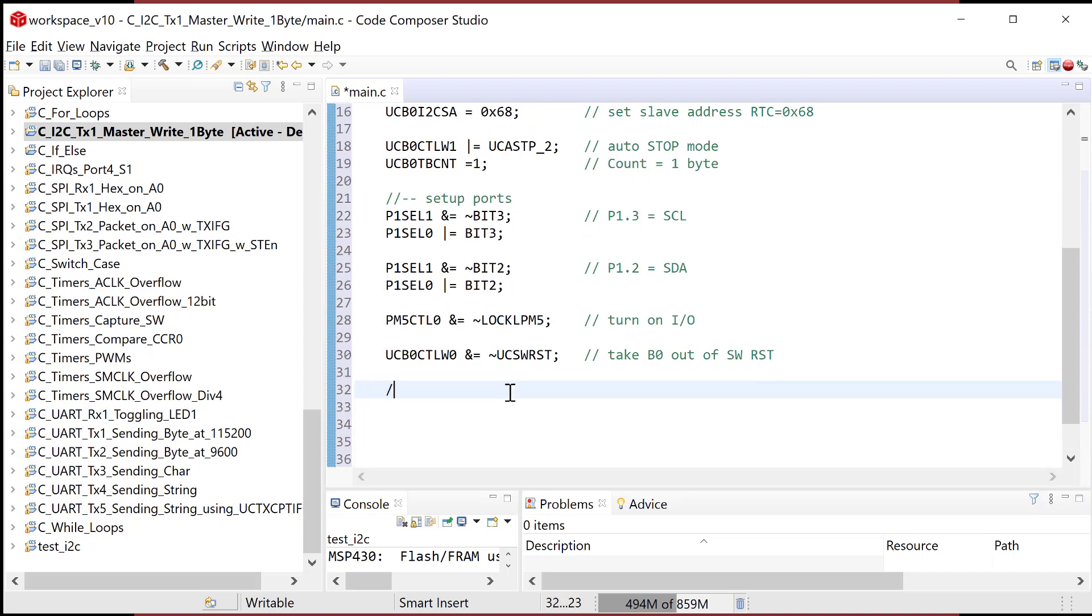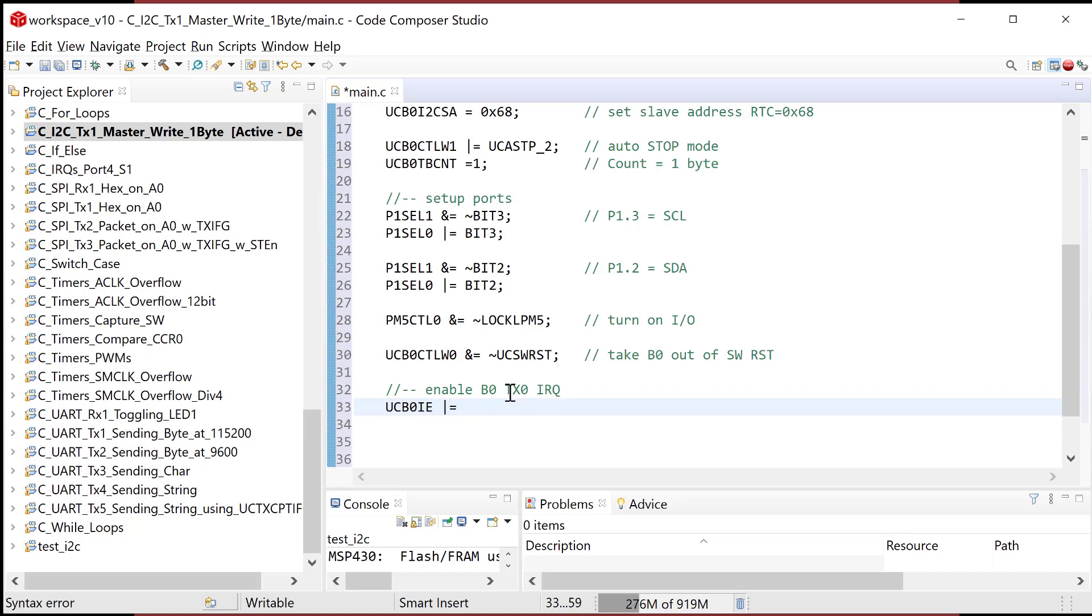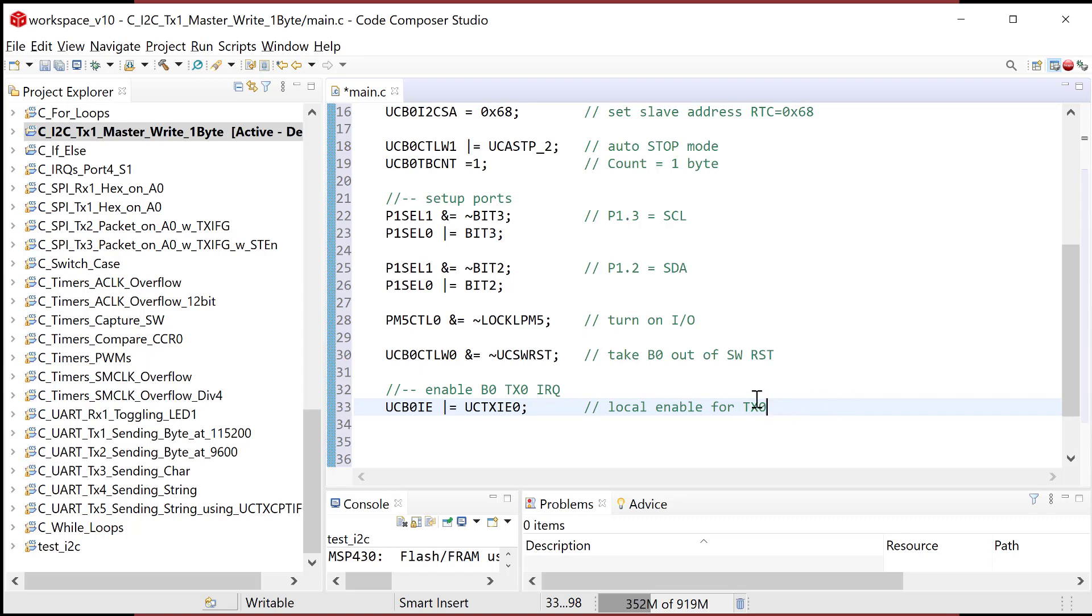So now we're gonna do some interrupts here. So I need to enable B0 TX zero IRQ. And the way I'm gonna do that is I'm gonna go UC B0 IE. And then that's the register name. And then I'm gonna bitwise set. So I'm gonna bitwise with a mask to set this bit. UC TX IE zero. Now remember, this is a local enable for TX zero. Now it's TX zero, it's not just TX because remember, there's like a ton of different interrupts with the I squared C. So the main one that we want is just this interrupt that fires when the transmit buffer is ready to be written to. Now, of course, this is a mask or interrupt.